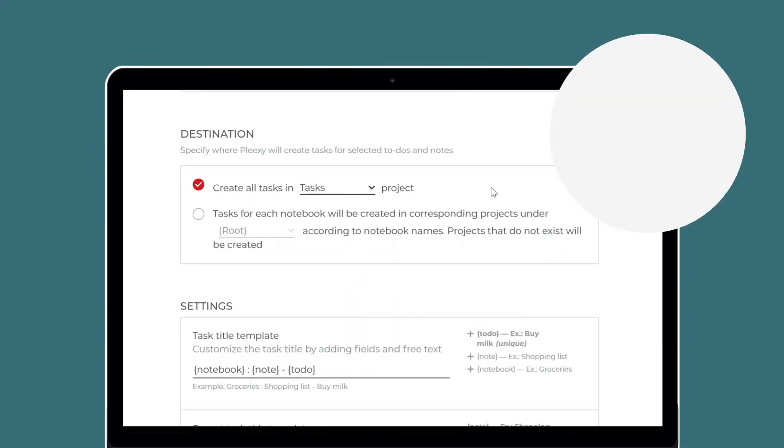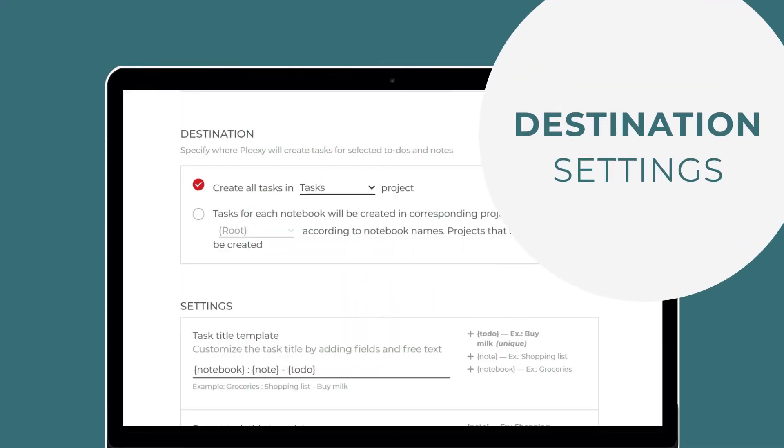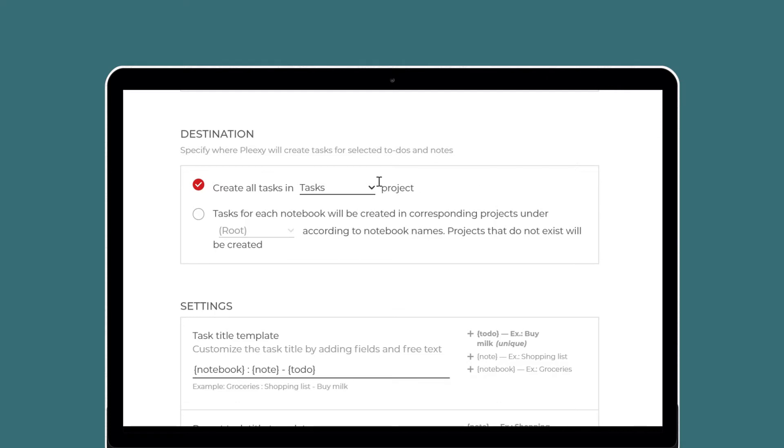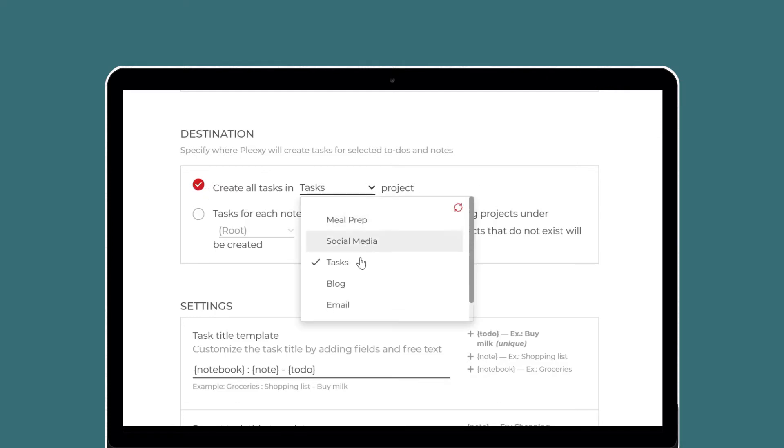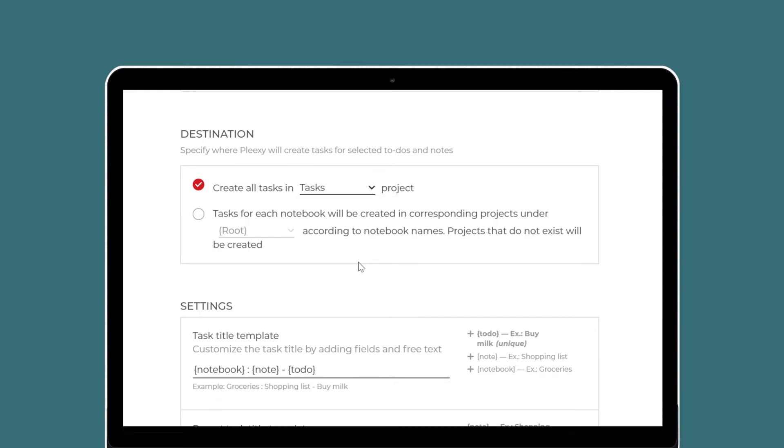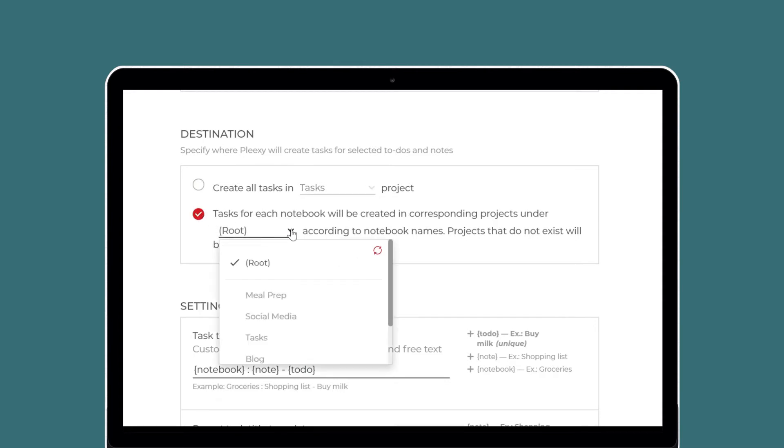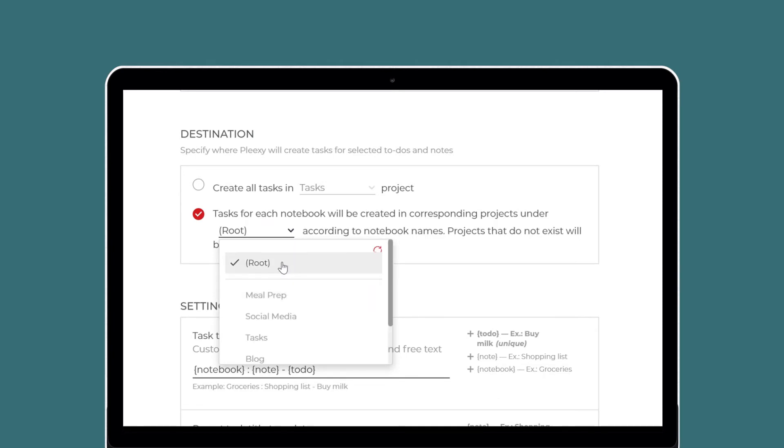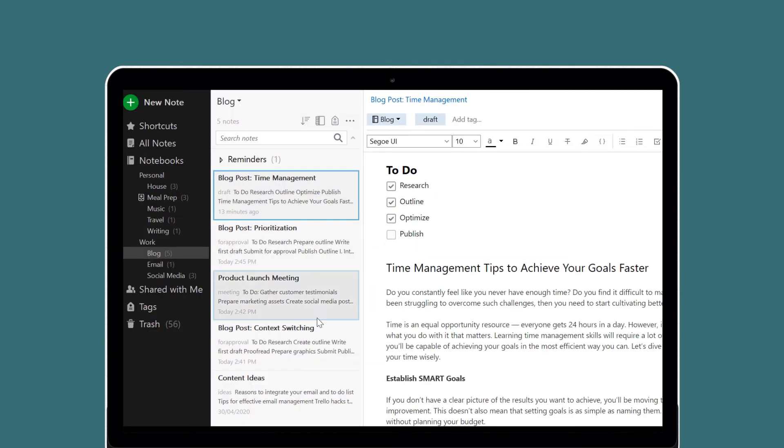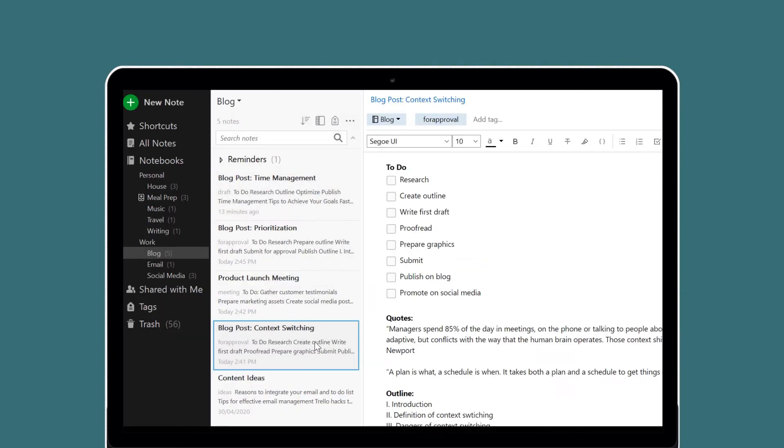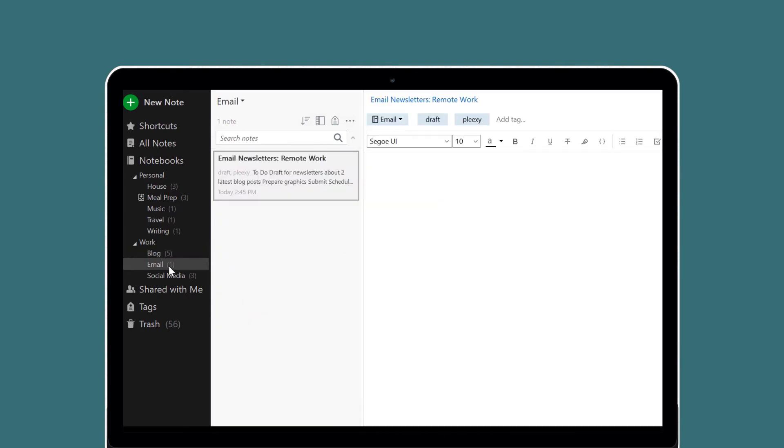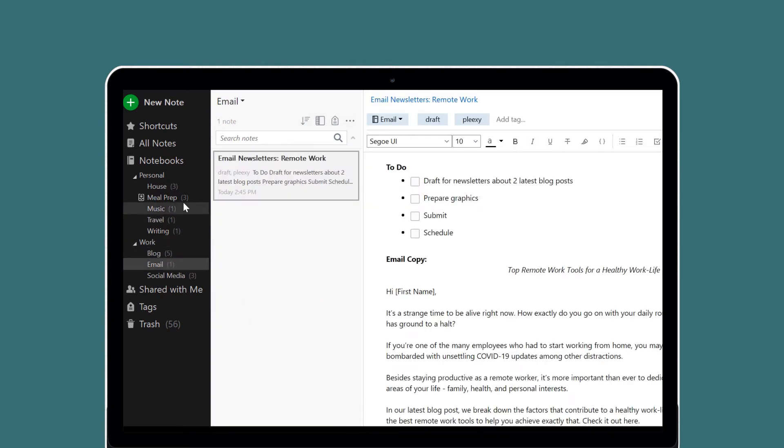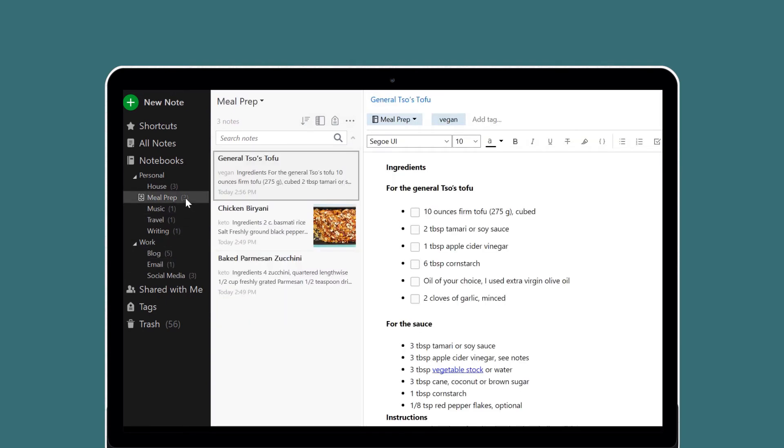Destination settings define how Plexi creates tasks in Microsoft To-Do. You can create tasks from all Evernote notes in the same Microsoft To-Do list, or you can create tasks from each notebook in a different Microsoft To-Do list. Click the drop-down menu to select the root Microsoft To-Do list to use. Plexi will create individual lists within the root list you select.